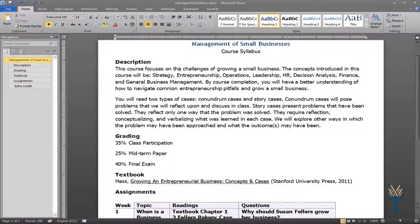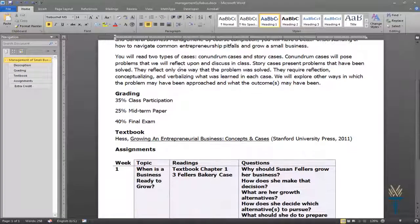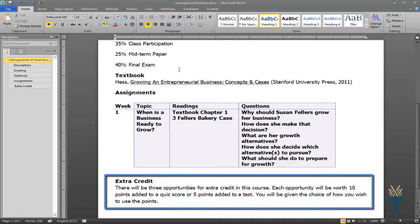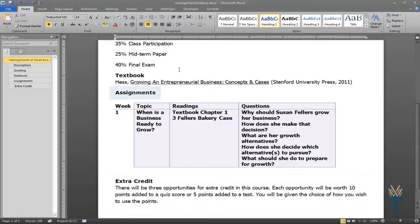It looks like I'm almost done with my syllabus. I've used Heading 2 for all of my subheadings because they should be equally nested under the title of my document. However, there's one subheading that should actually be nested under the subheading above it. This information about Extra Credit should be nested under the Assignments subheading.